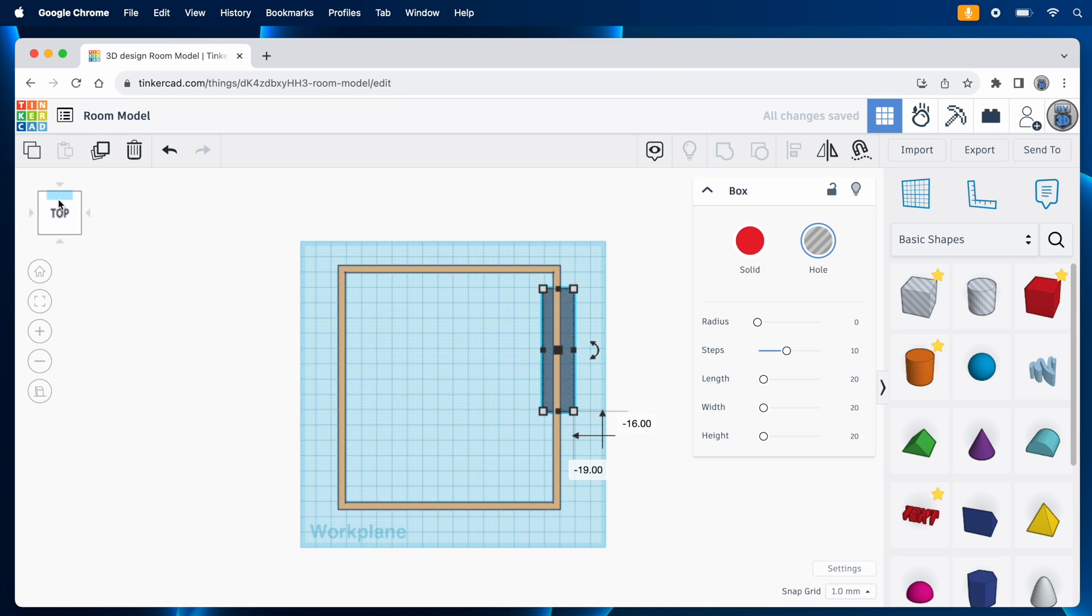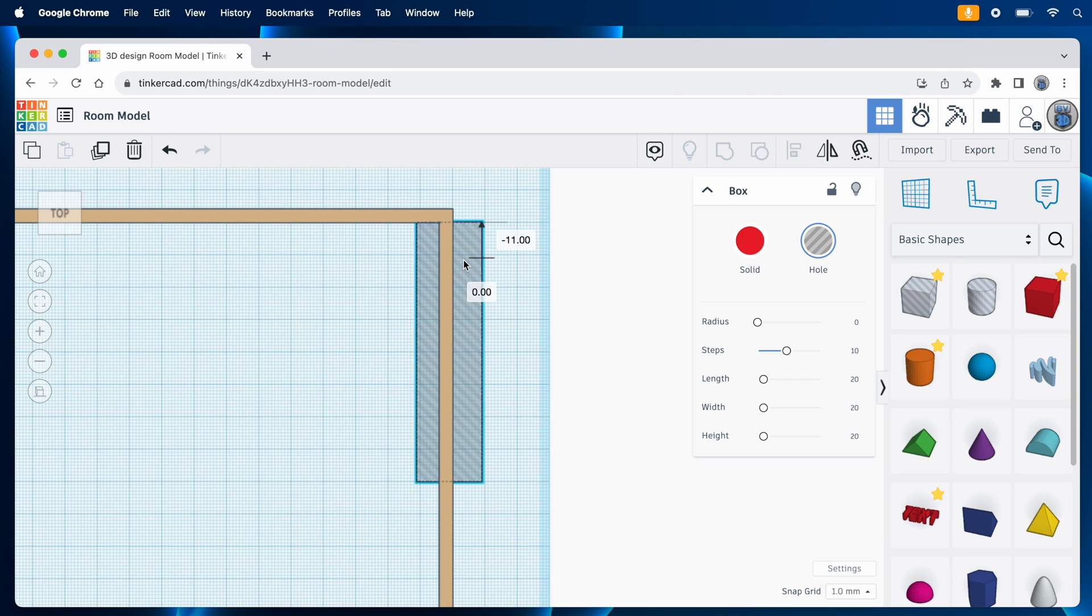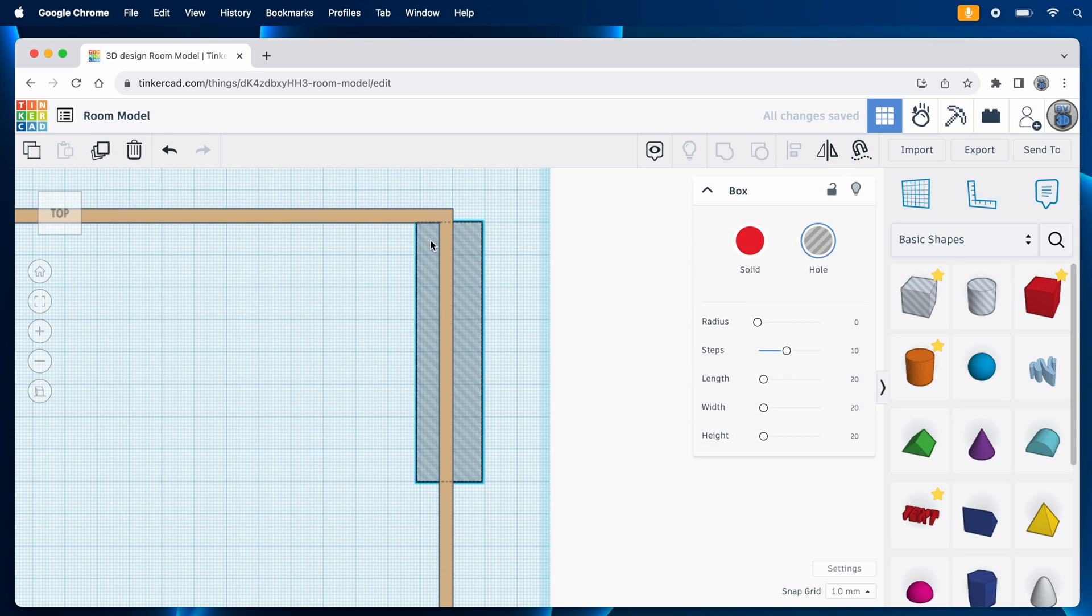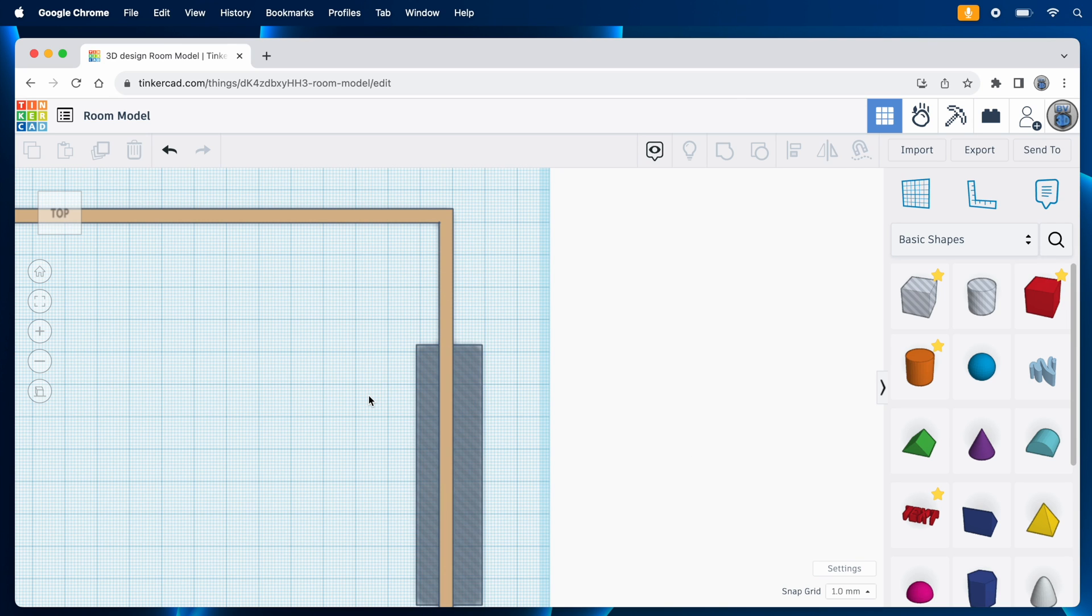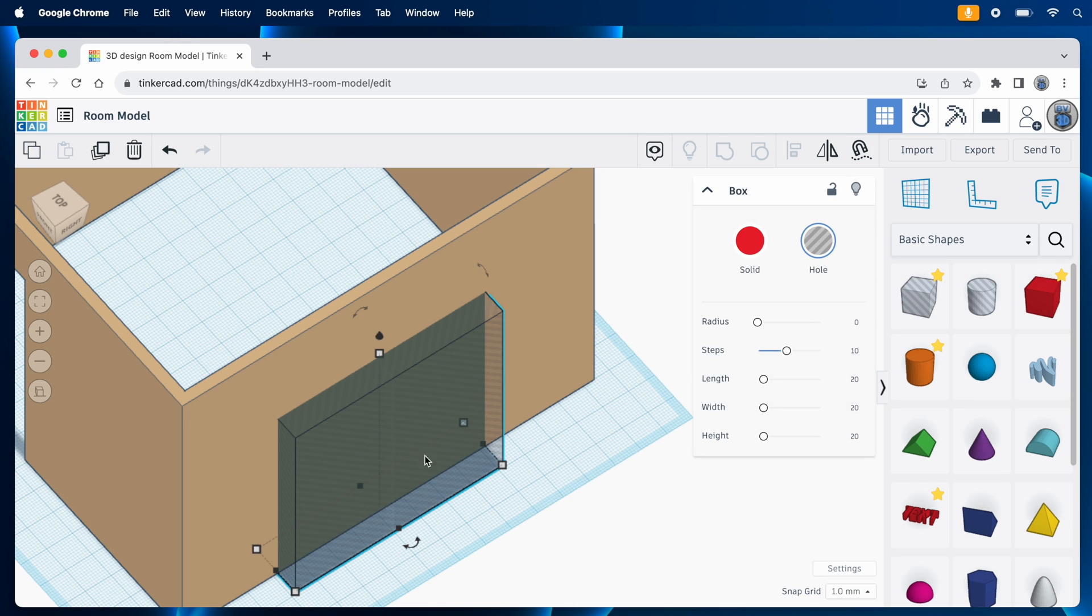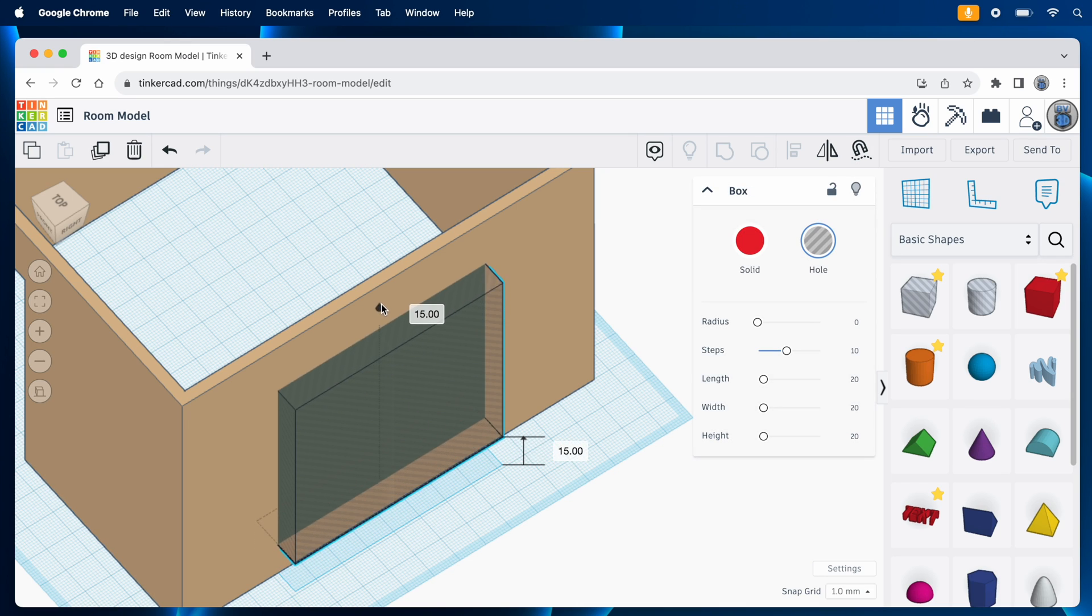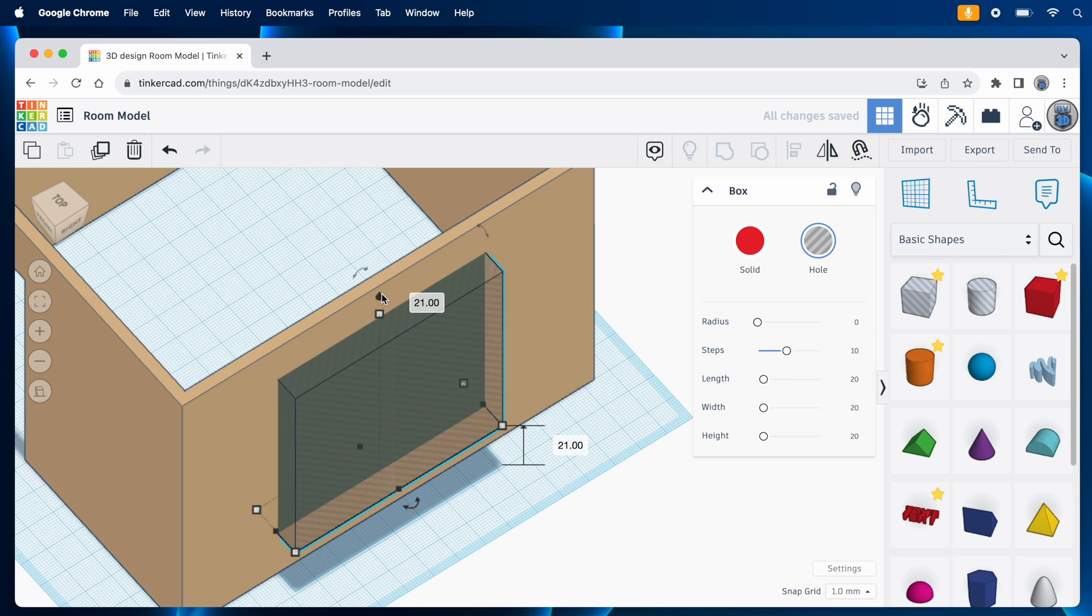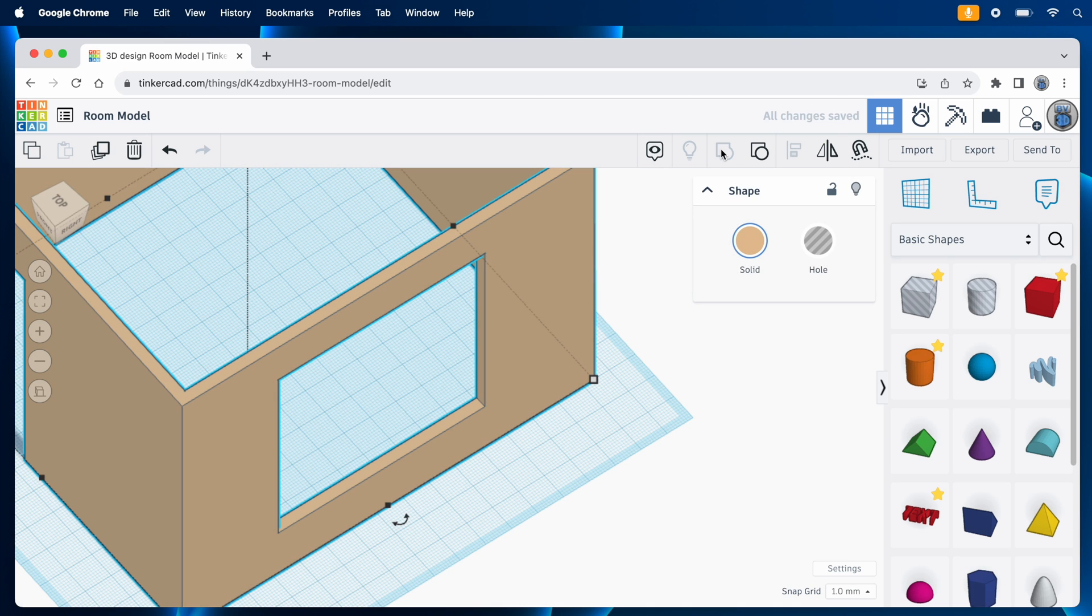The window is also 38 inches from this wall, so I'll use a top-down view and line it up, and then drag it 38 millimeters in this direction. Oh, but wait. The window isn't directly on the floor. It's actually 21 inches up. So I need to drag the cutout up by 21 millimeters. Then, like I did with the door, I'll select the walls and the window cutout, group them together, and now the room has a window.